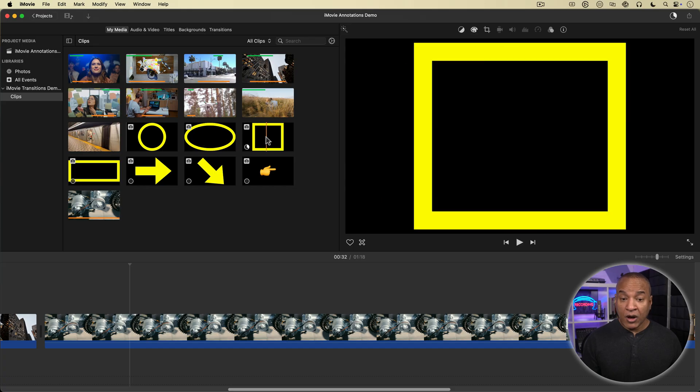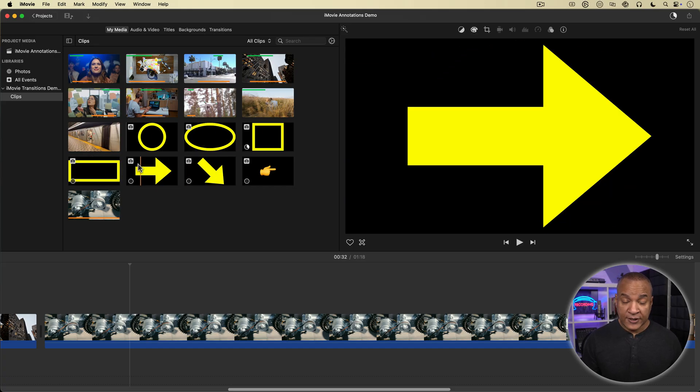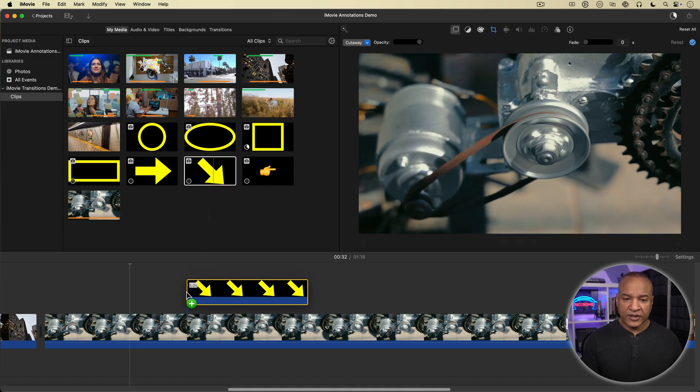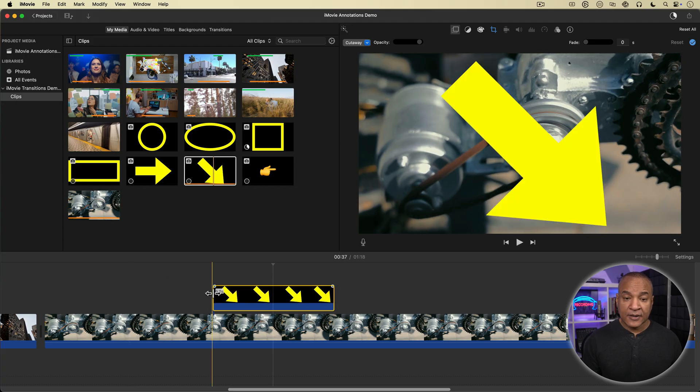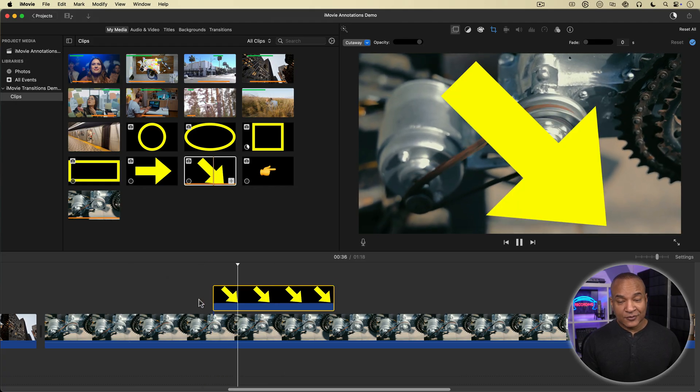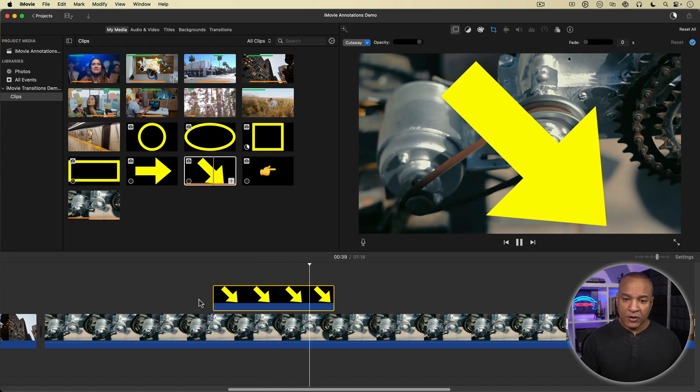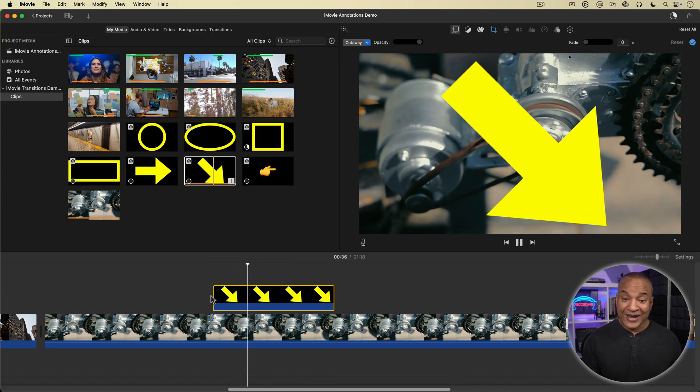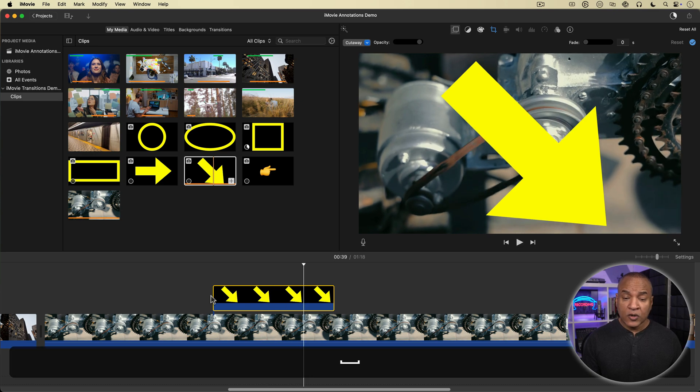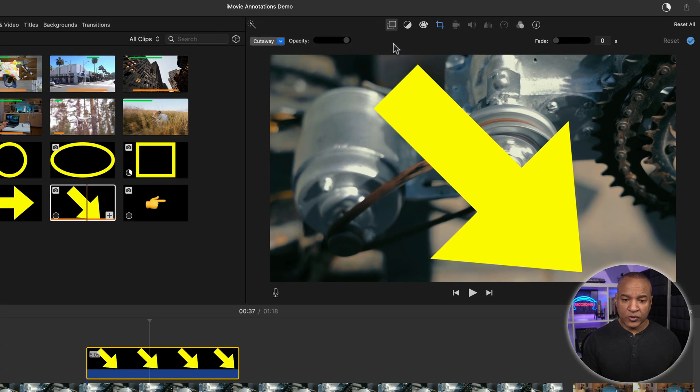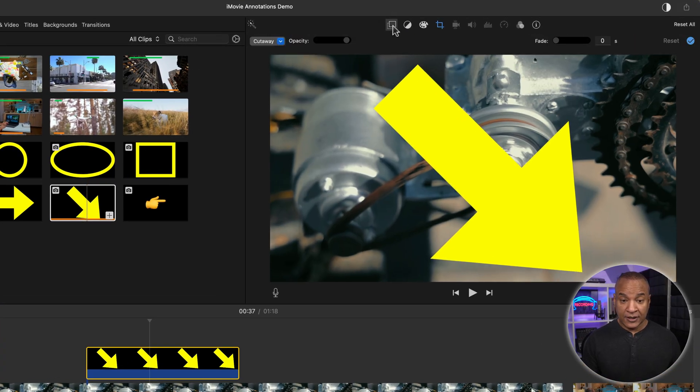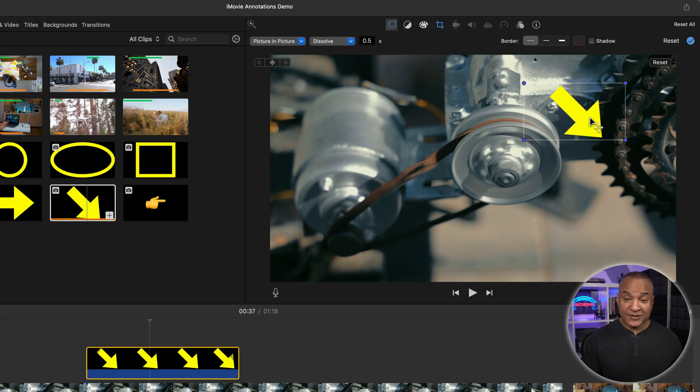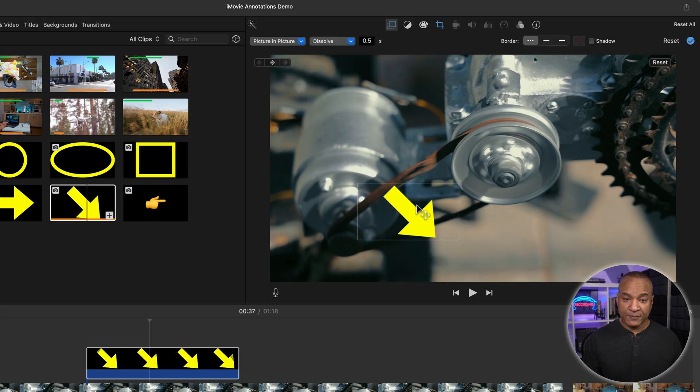Alright, now all I have to do is grab the callout graphic that I want to use. So I'm going to use this down angle arrow as an example and I'm going to place it on the overlay track above the footage that I want to highlight. And there it is. Now of course, that's not what I'm going for. I want to be able to place the arrow where I want to over my footage. Right now it takes up the whole screen. So with the arrow graphic selected, I'll go up to the toolbar above the viewer and select the video overlay settings button. And from the menu over here that says cutaway, I'll select picture in picture. And my arrow shrinks down and I can click and drag on it to move it around the frame.